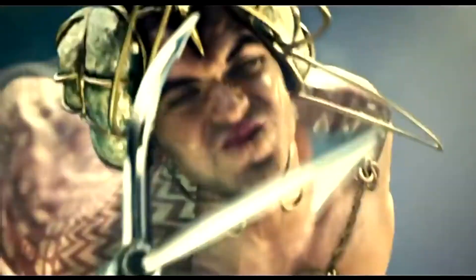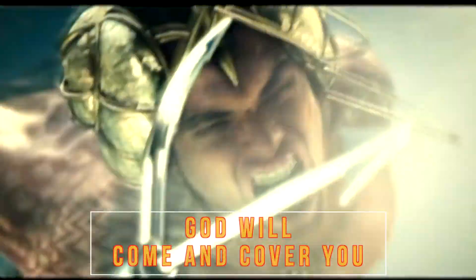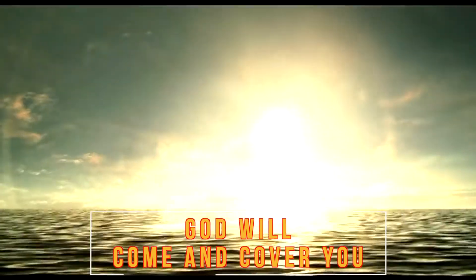Even though you're messed up, even though you're challenged, God will cover you and cover you.